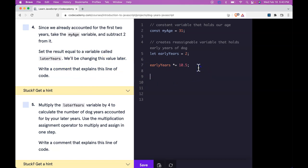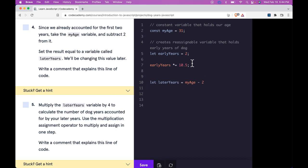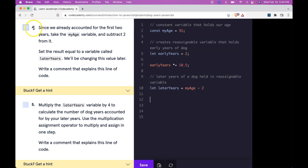So here we would do let laterYears be assigned to myAge minus the two years we already accounted for. And the comment can say later years of a dog reassignable variable. So we could cross this one off.